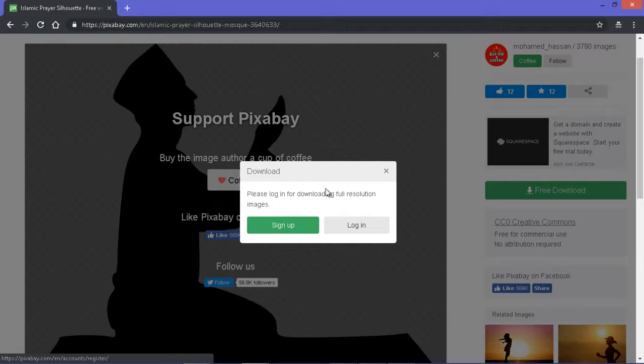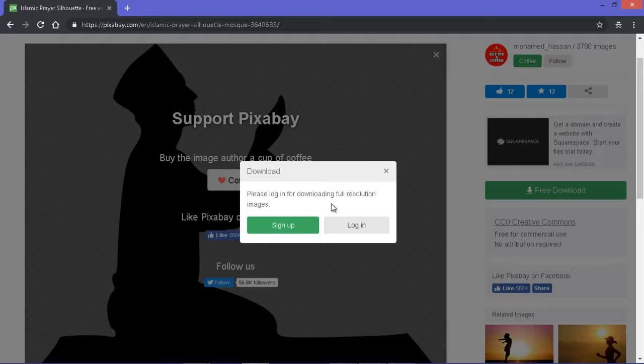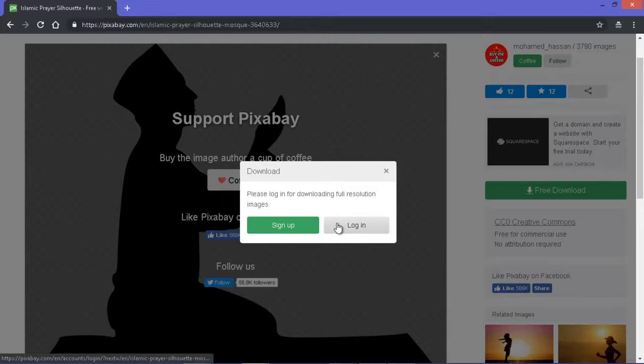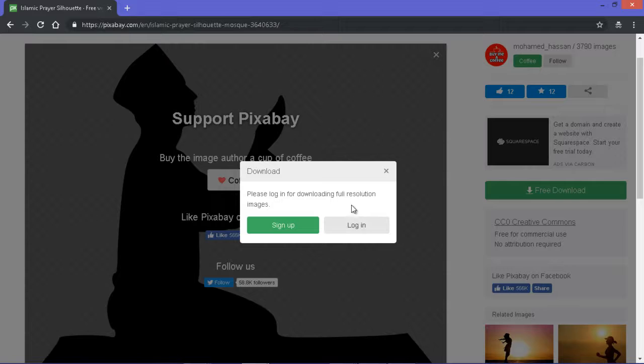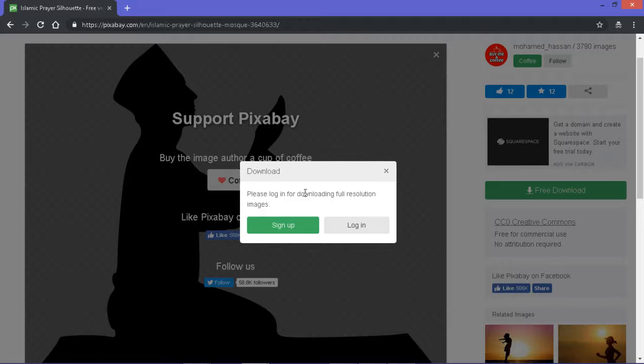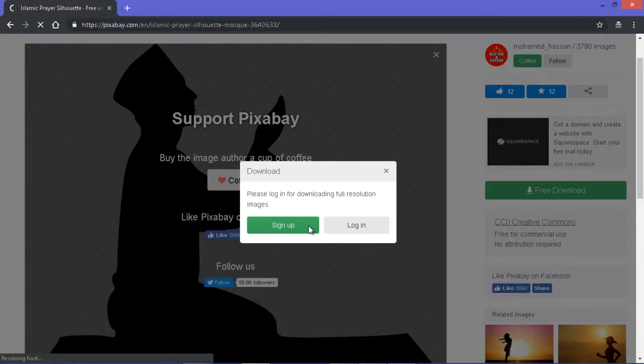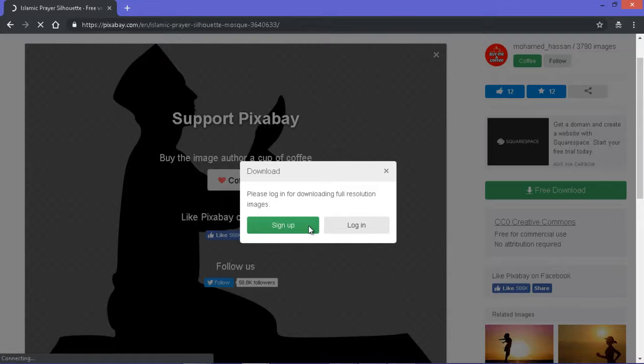If you don't sign up, you can't download the full resolution. But it's better for you to sign up because even if you want to download the lower resolution, you still have to fill a capture challenge or something like that every time you need to download. So just sign up, create an account and you can easily download any image you like.